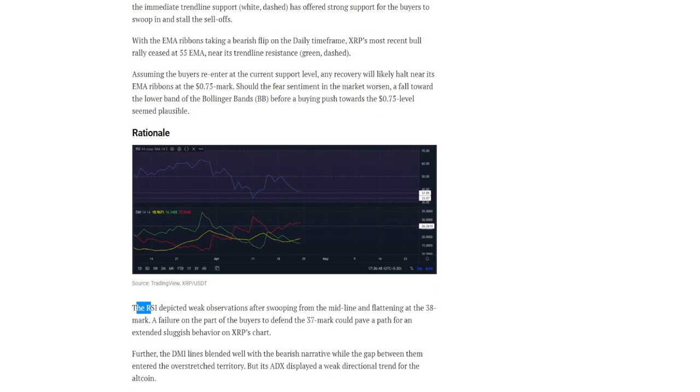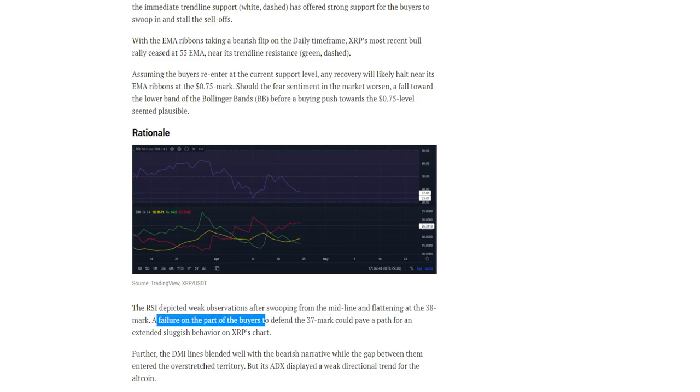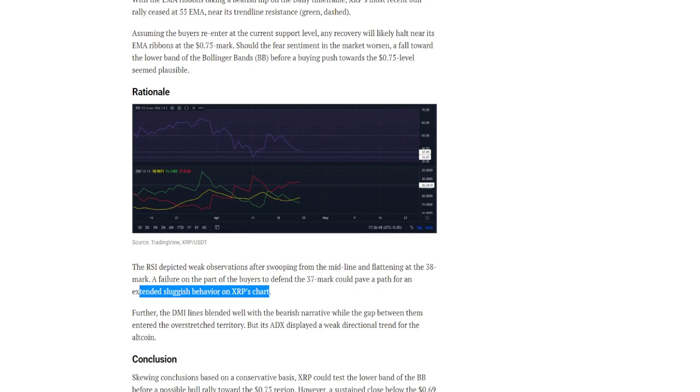The RSI depicted weak observations after swooping from the midline and flattening at the 0.38 mark. A failure on the part of the buyers to defend the 0.37 mark could pave a path for an extended sluggish behavior on XRP's chart.